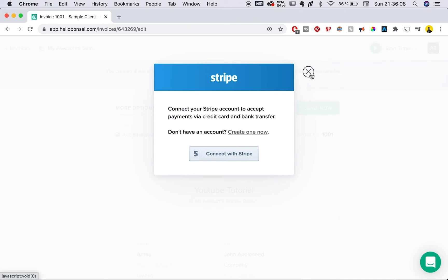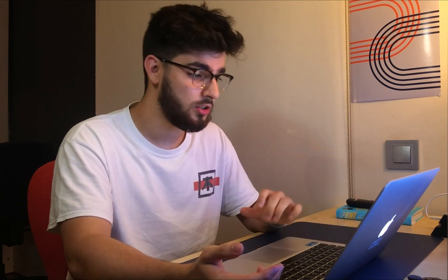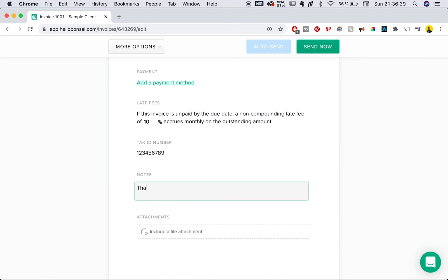Here is where you would connect your Stripe account — if you don't have one, just make one, it's extremely easy. Next up is late fees — you can add a late fee to this invoice if the client doesn't pay on time. For example, if it's not paid by the due date of October 15th, you can give them a 10% late fee. You can also add your tax ID number, add a note like 'Thank you for everything,' and lastly you can add an attachment file to include all project files in one email.